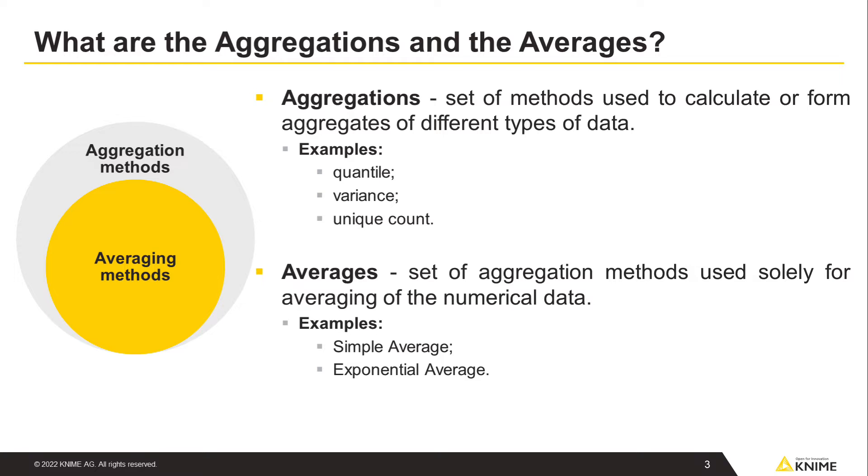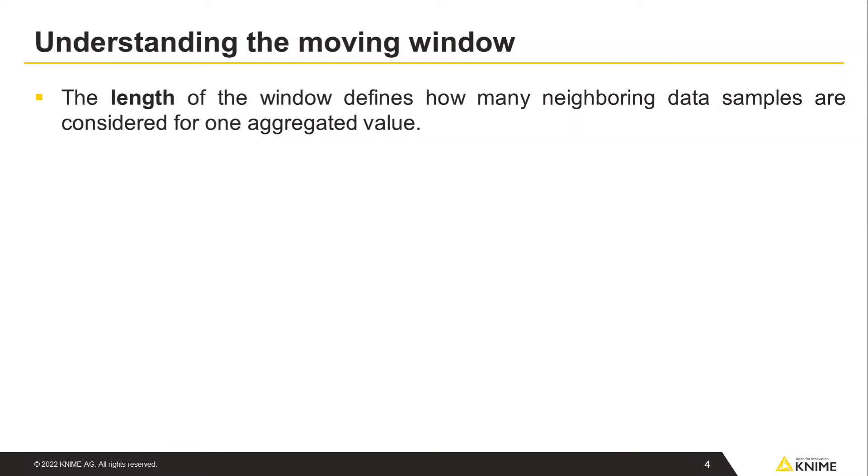You can perform such aggregations with the group by node. Say you have a series of data points or a time series. Let's now introduce the concept of a moving window.